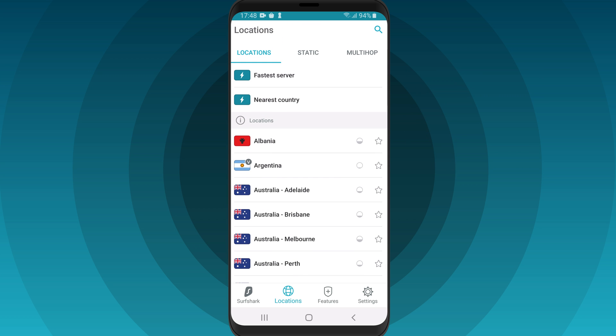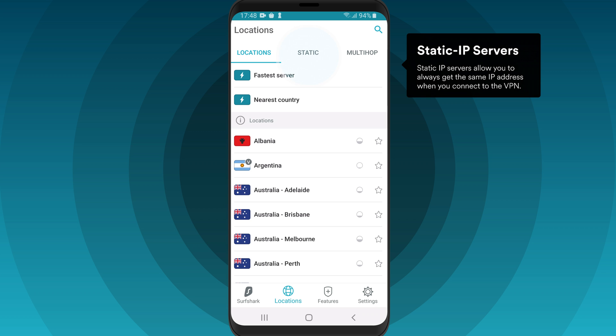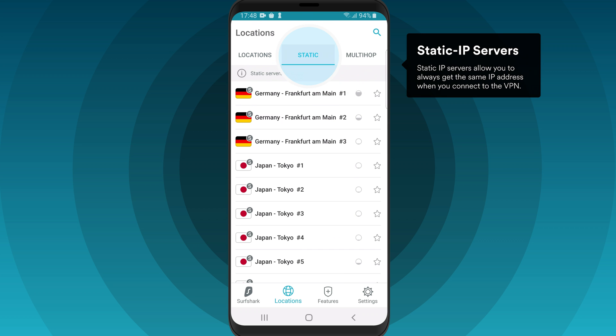If you wish to get the same IP address every time, use the Static IP function. Press Static and choose from a list of Surfshark's static IP servers.